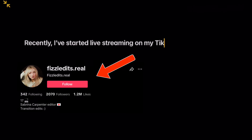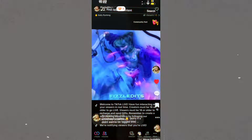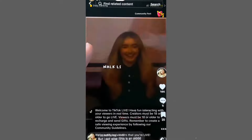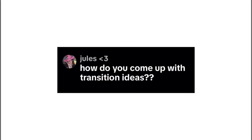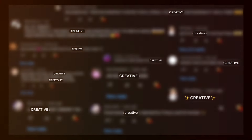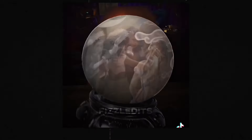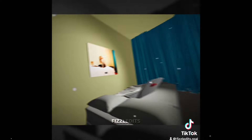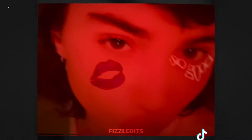Recently I've started live streaming on my TikTok where I do real-time edit-with-me sessions. During these I've frequently been asked how do you come up with creative transitions. I tried my best to explain but I realized that it would require a much more thought-through and in-depth answer. So here's my video explaining how I come up with creative transitions. This video isn't about making the transitions, it's about coming up with the ideas.